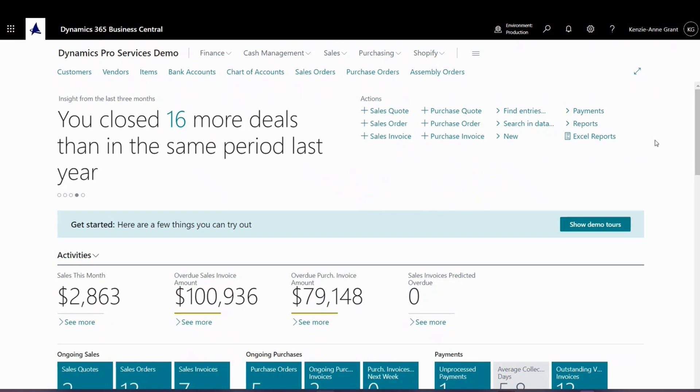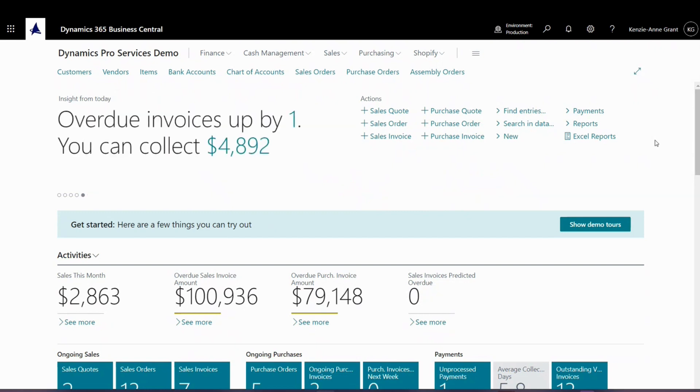There are two main types of objects that provide data. They are pages and queries. These provide the information that you'll see on screen.